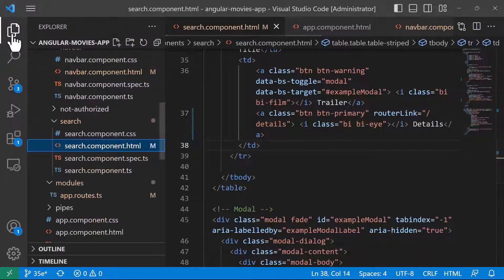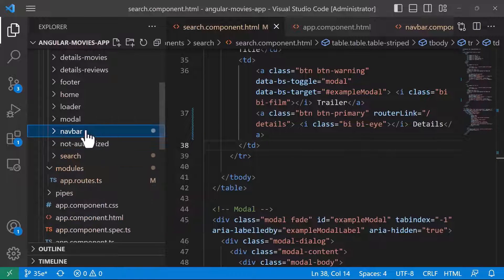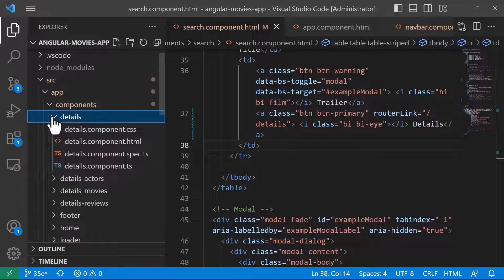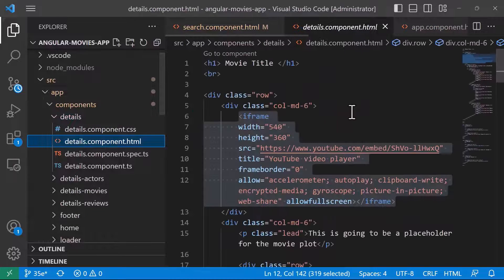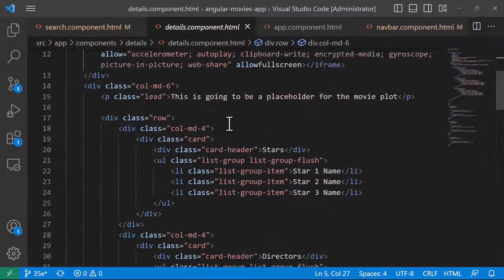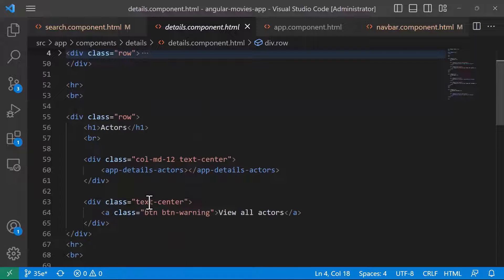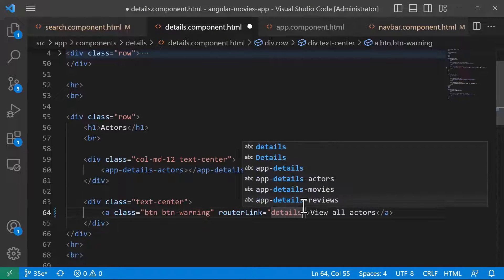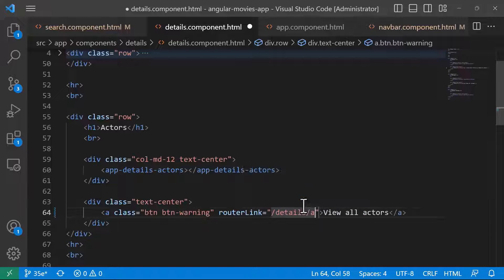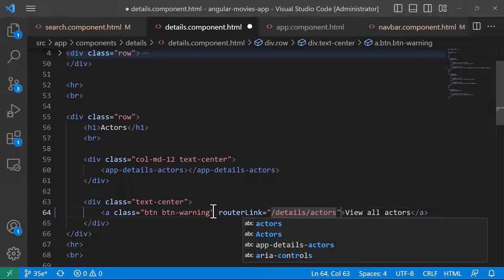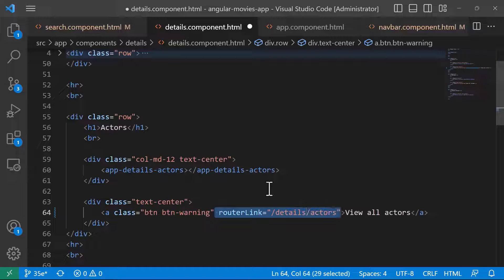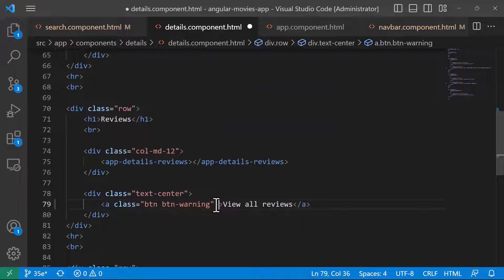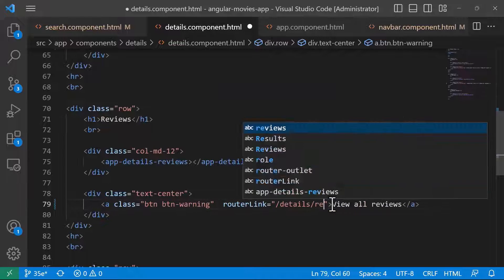Now let us go to the Details component — details.html. You can see that in here we have the button to view all Actors. I'll add a router link pointing to Details/Actors. Then scrolling down to view all reviews, I'll add a router link for Details/Reviews.